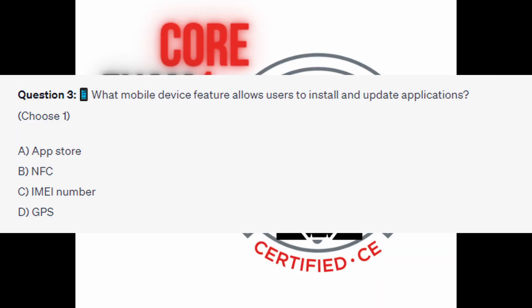Question 3. What mobile device feature allows users to install and update applications? Choose one. Is it A, App Store? Is it B, NFC? Is it C, IMEI number? Or is it D, GPS?